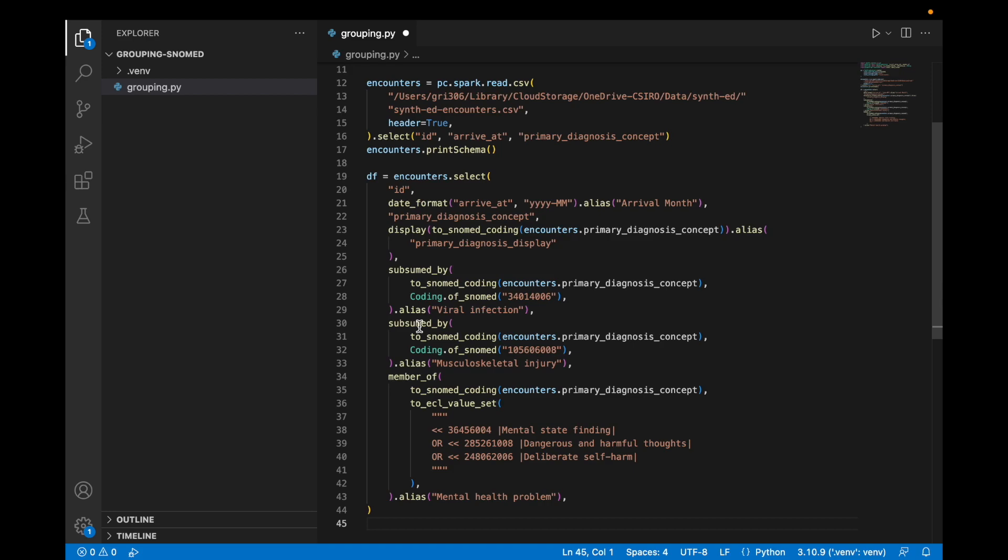The next three columns are viral infection, musculoskeletal injury, and mental health problem. In these columns we're testing the membership of the code within a particular value set. For viral infection, the value set is all codes which are subsumed by the viral infection code.